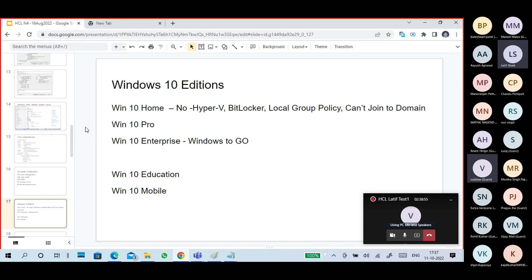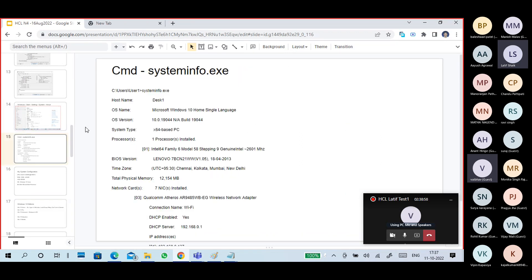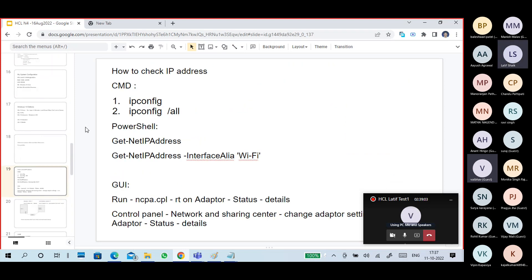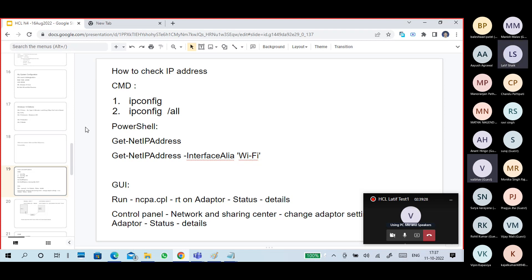Windows 10 has different editions. After system configuration, the next topic is how to check your IP address. Our system being slow and what to do was also discussed. So now, how to check your IP address - and how not to check it too.